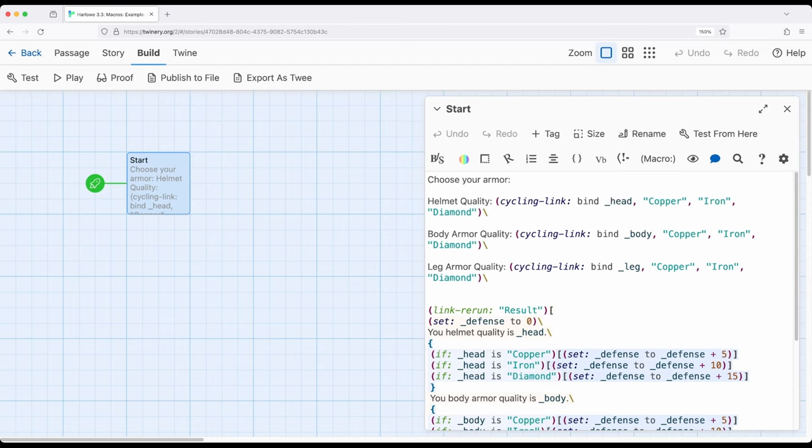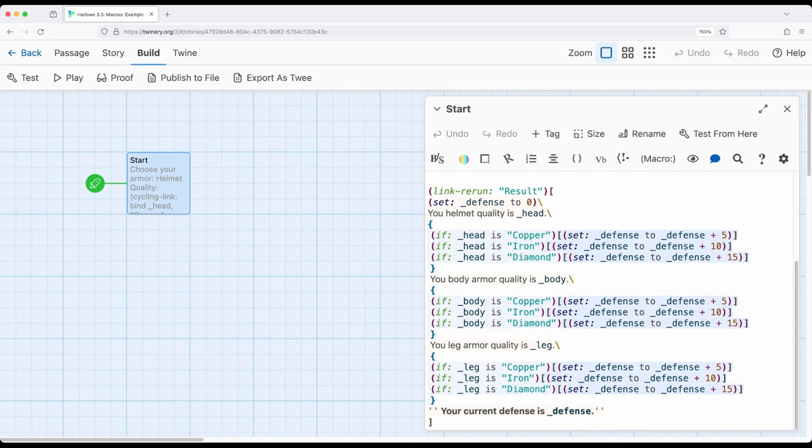We can choose one thing from a list the same way we can do it with a cycling link macro, and in fact all of this code down here would not need to change in any way.